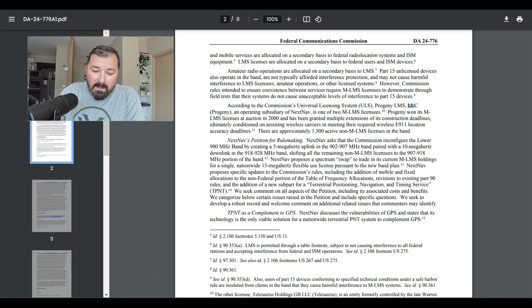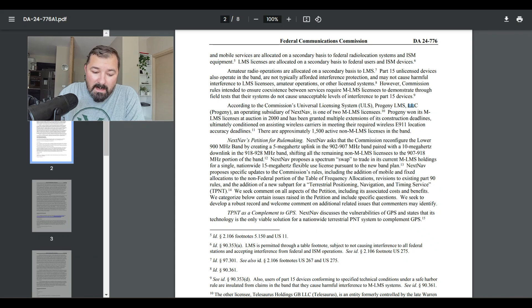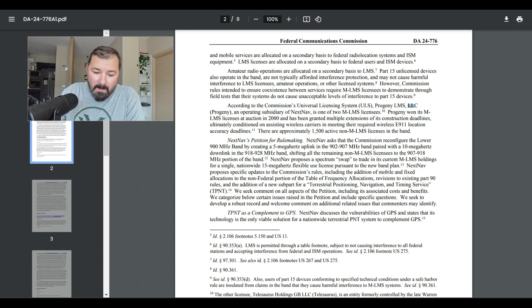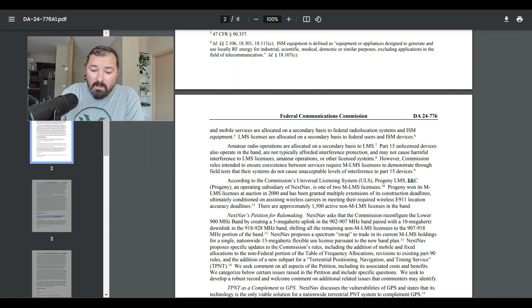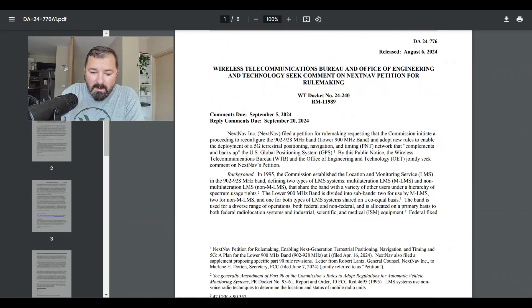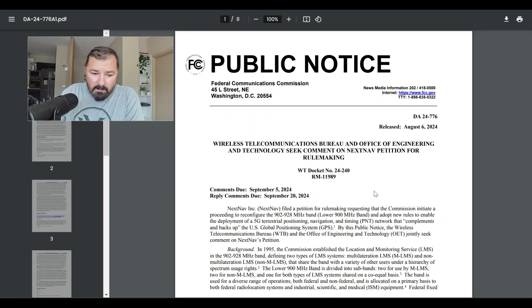The petition is also paired with a 10 MHz downlink from 918 to 928 MHz. There's more in there, but I'm not going to go into super detail — you can read this document yourself. Link is below as stated.